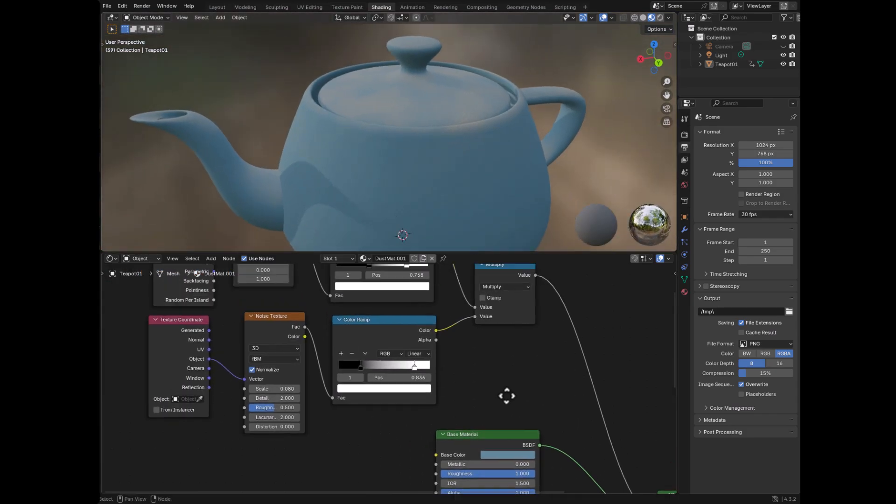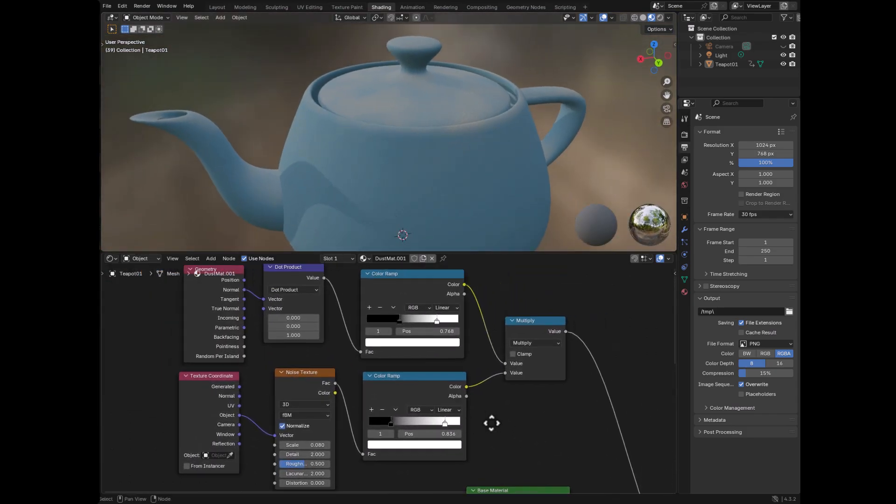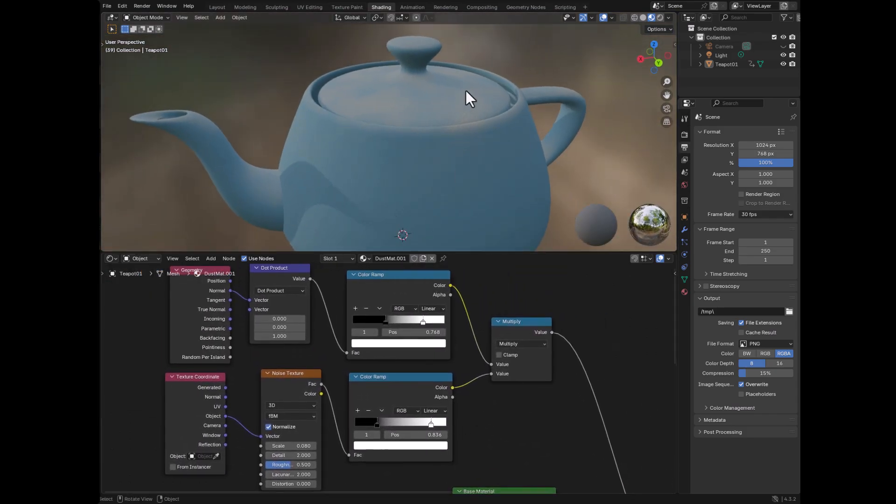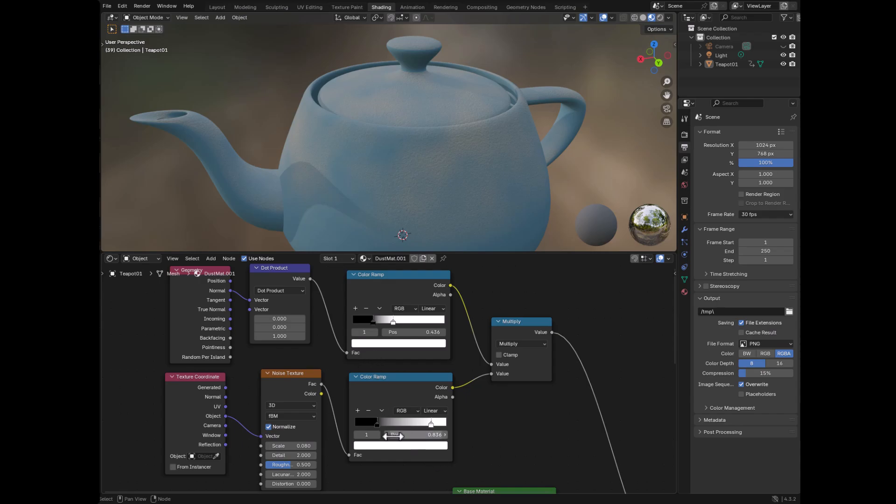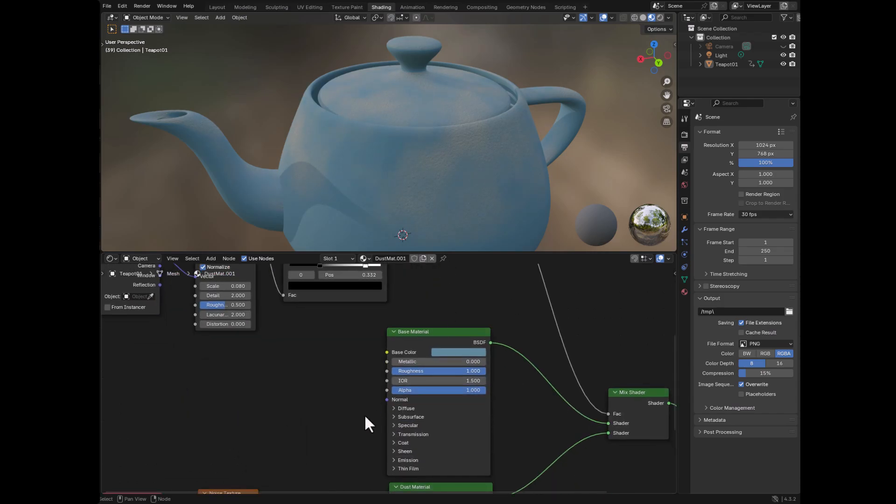And of course, one of the nice things about Blender is you can adjust all these things pretty much in real time because this is a pretty simple model. So if you want to add more or less dust, you can do that and see the results almost instantaneously. If you want to change the amount inside of the noise here, you can do that.